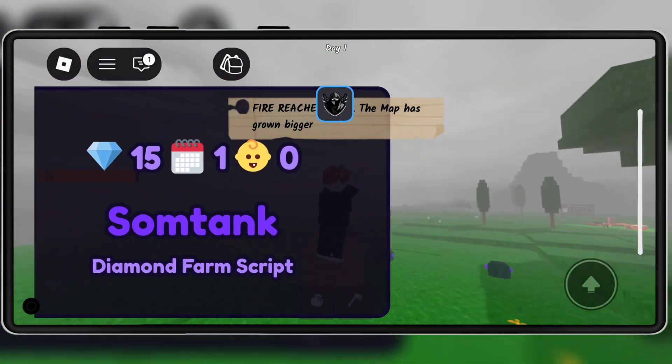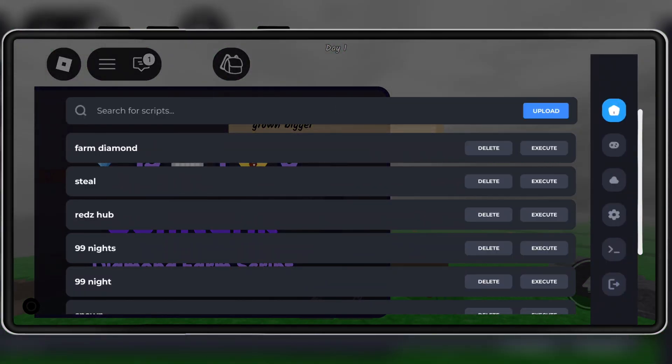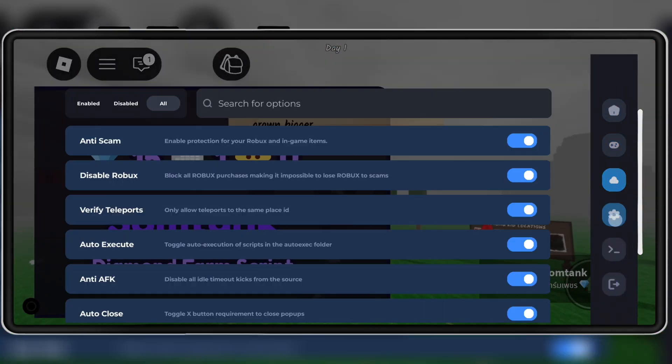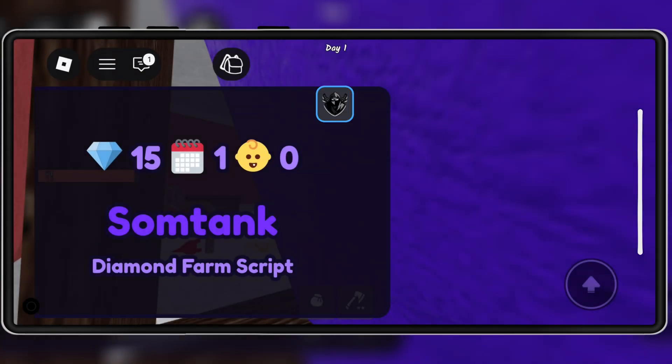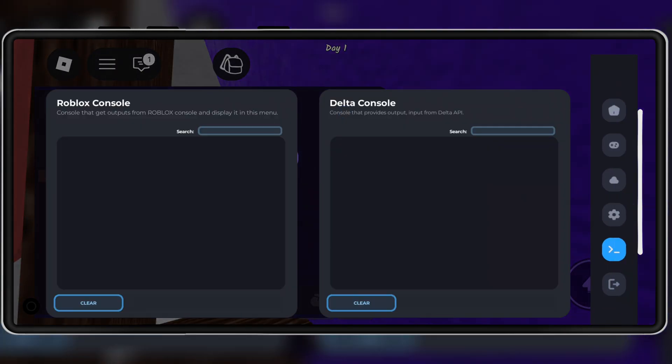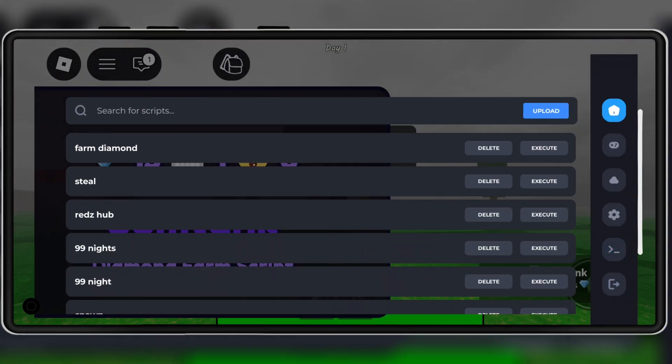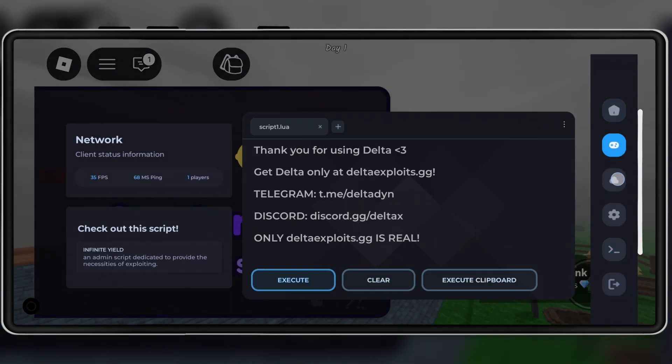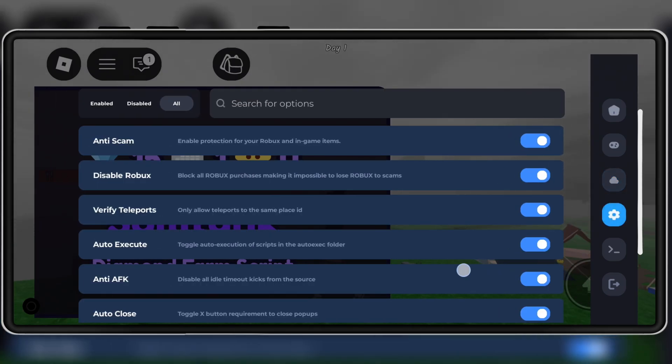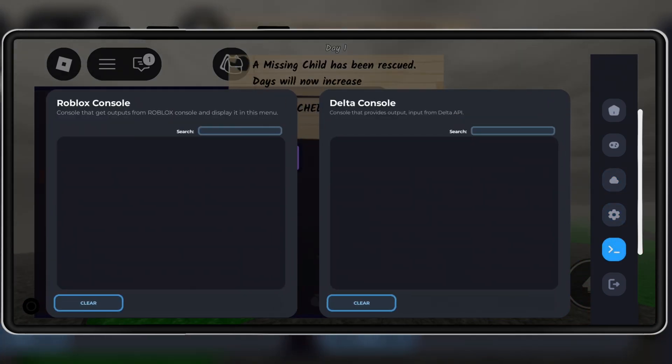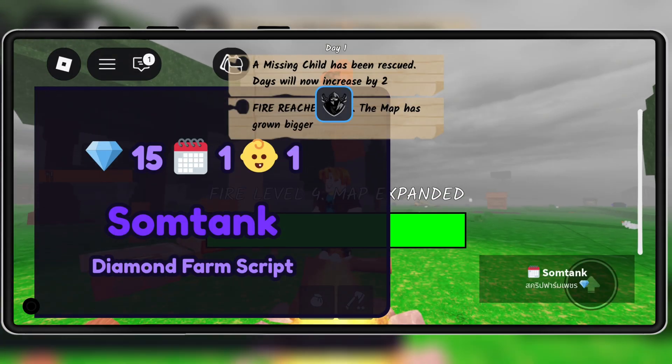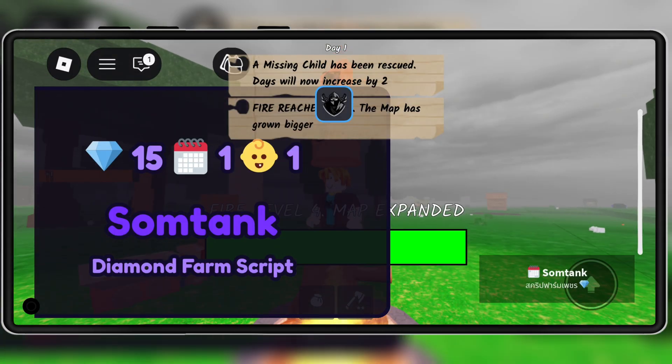The Delta Executor Mobile just dropped its latest version V 2.0.698, and I'm gonna show you step by step how to download and install it on Android, quick, safe, and working 100% on the latest Roblox update.